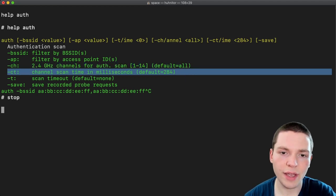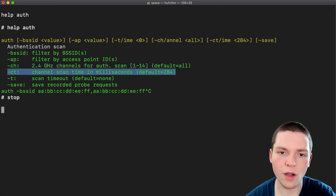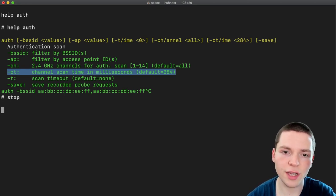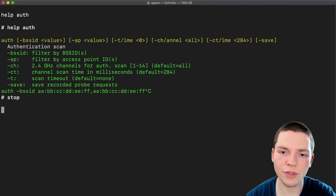And then we have ct. This is the channel hop time. So how long do you stay on each individual's channel. If you're channel hopping you can experiment with that value however most of the time it's just good as it is.